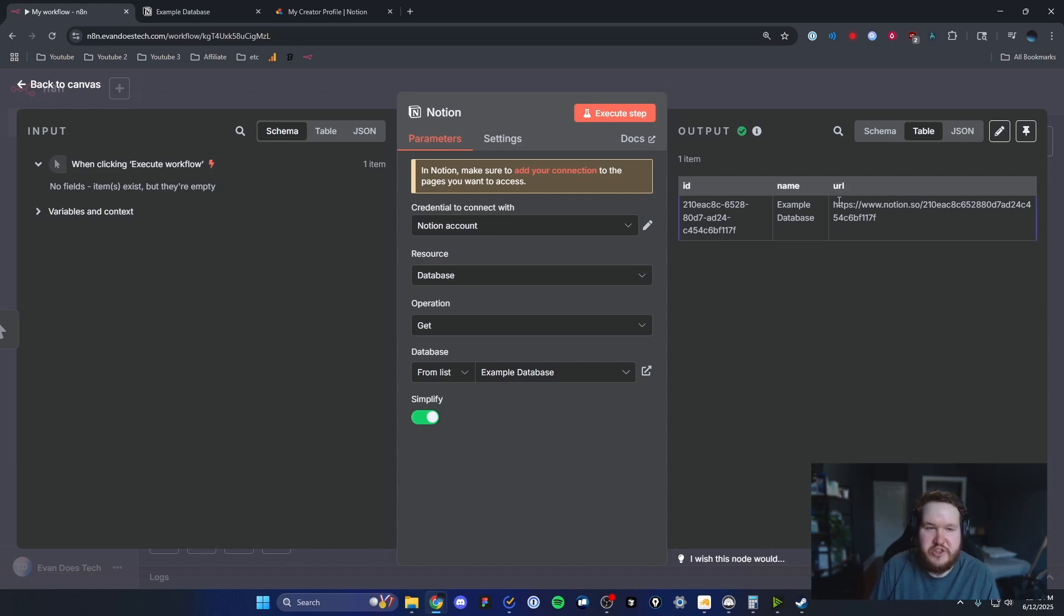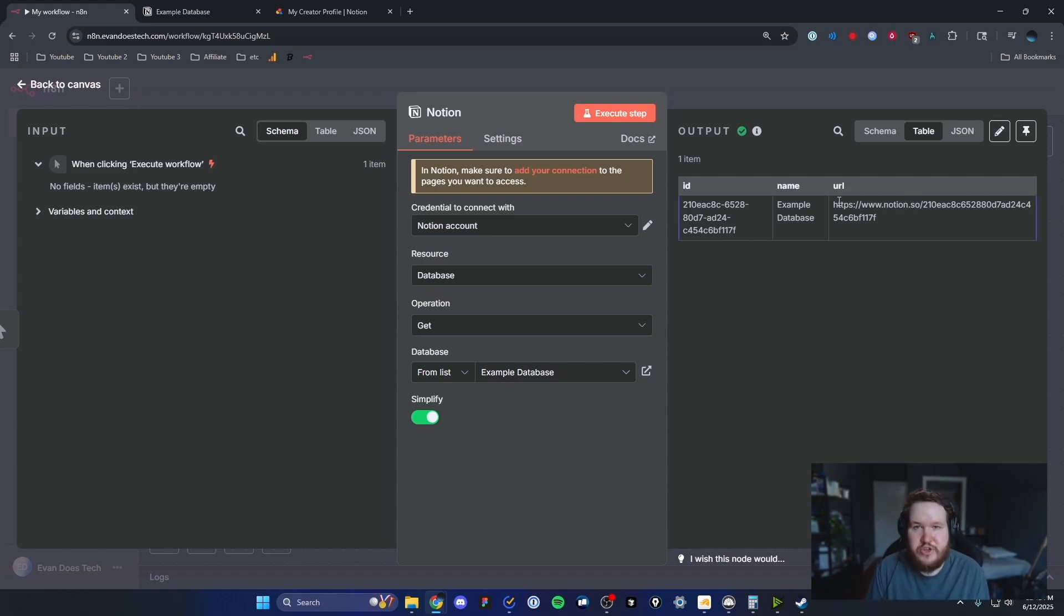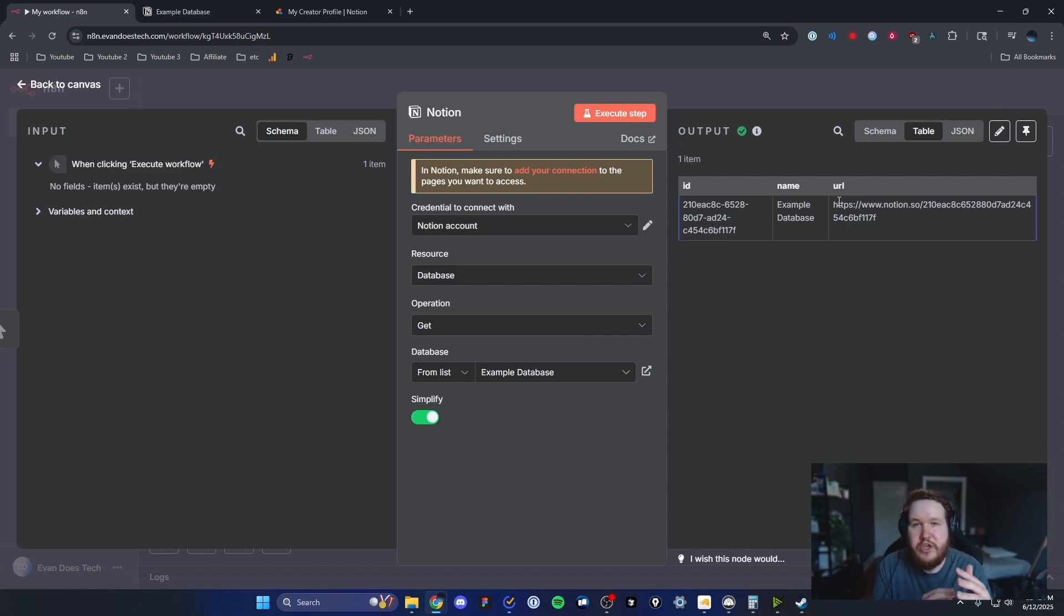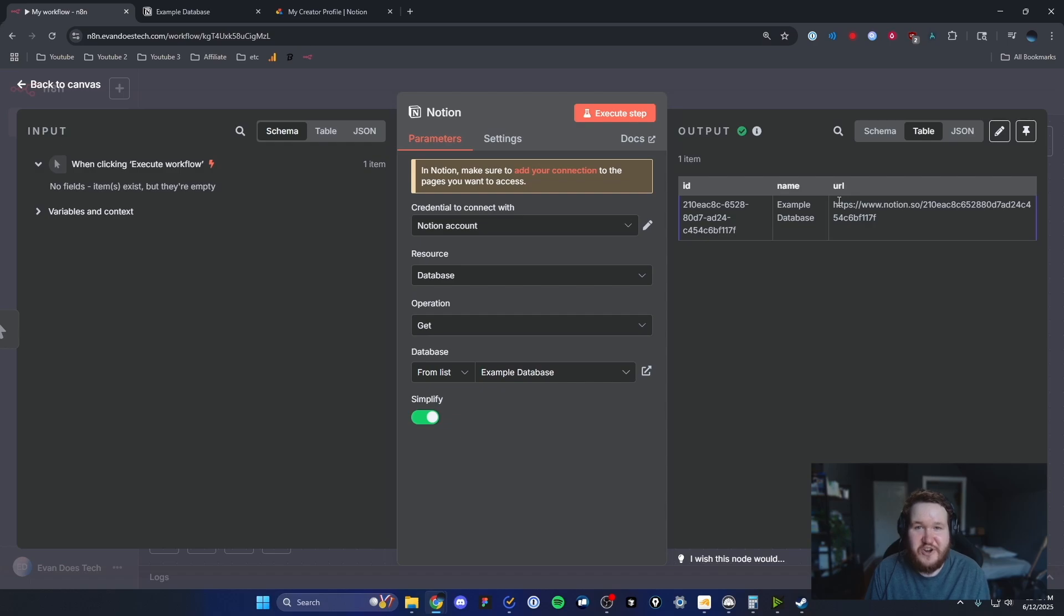From here, you can do whatever you want with your Notion database. You can list all your items in your database in your N8N workflow, you can modify the items in your database, but that's how you can connect your Notion database to your N8N workflow.